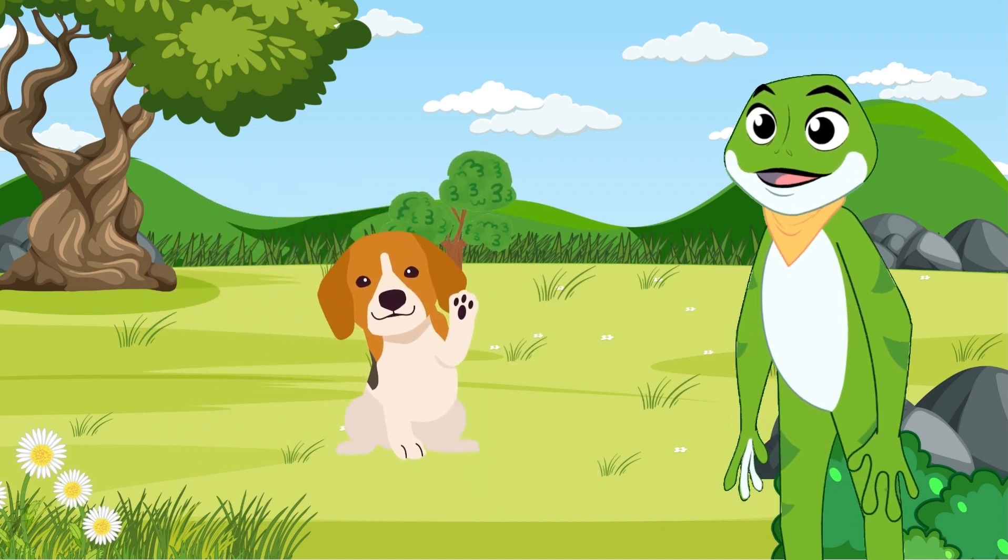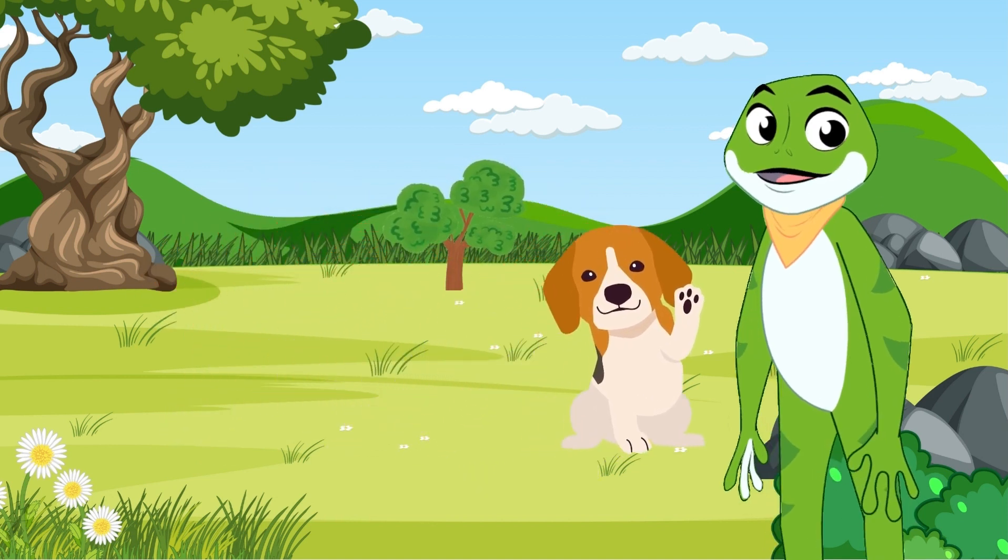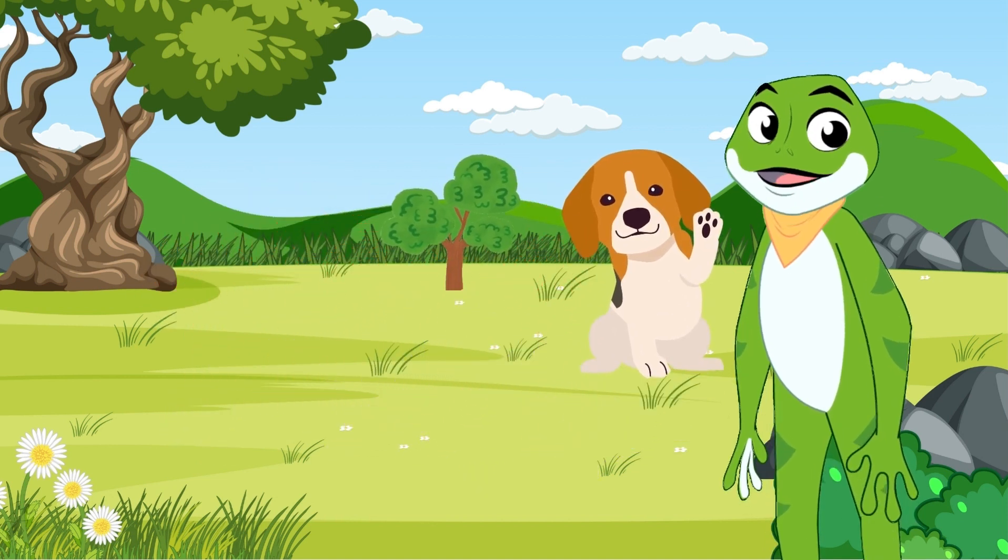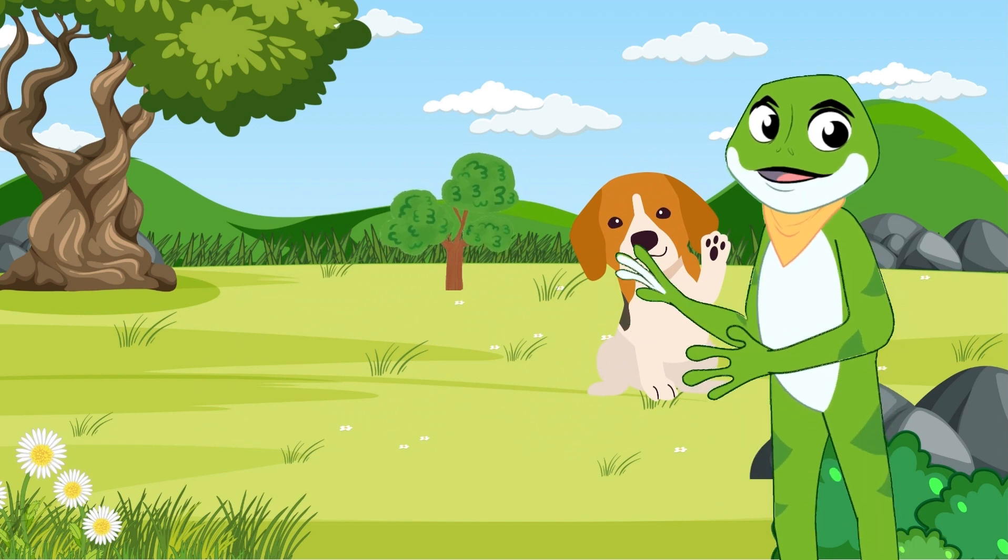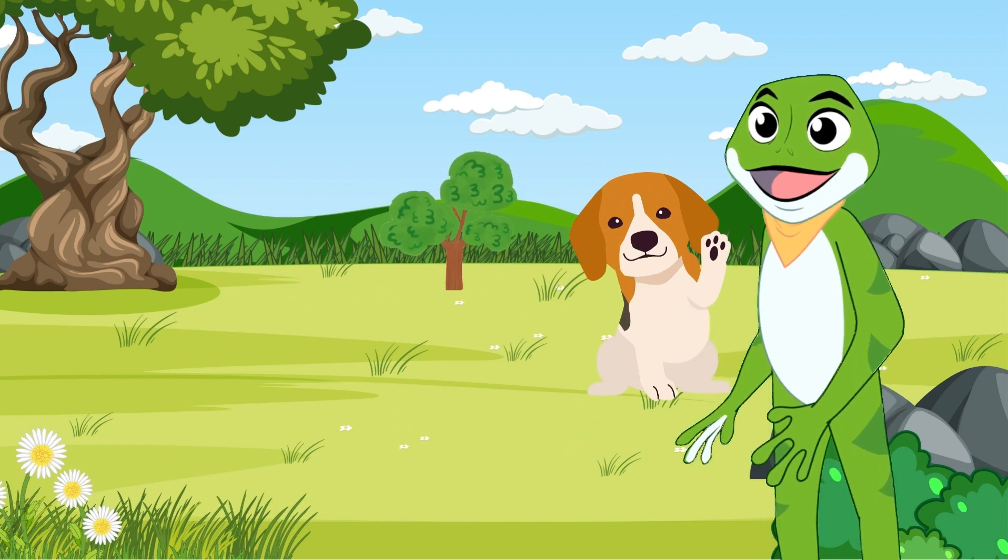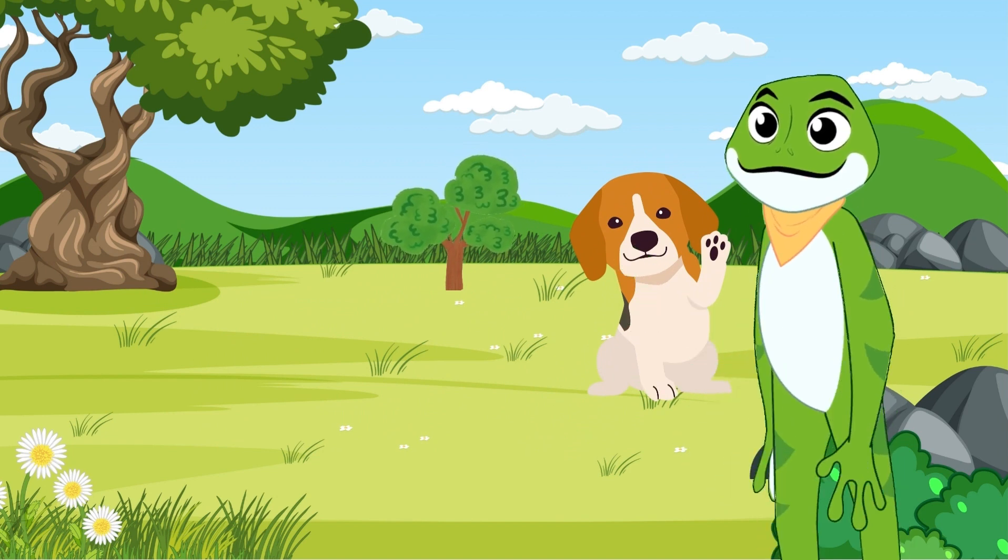Dog was a bouncy and happy doggie with a wagging tail. He liked to fetch sticks and jump around, making everyone laugh.